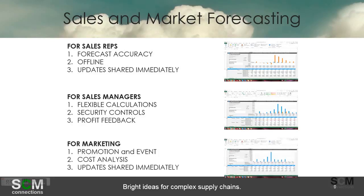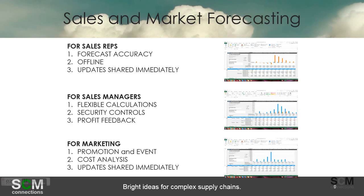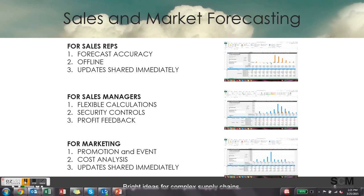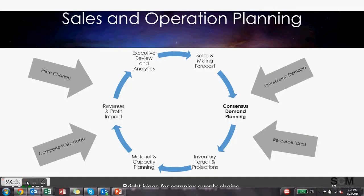And then the last thing you saw for marketing people you saw some of promotion and event functionality, the ability to do some cost analysis and again the fact that those updates are shared immediately within to a wider audience. So in the next video we're going to talk about consensus demand planning, the idea that taking all of these demands from different organizations and putting them into one.